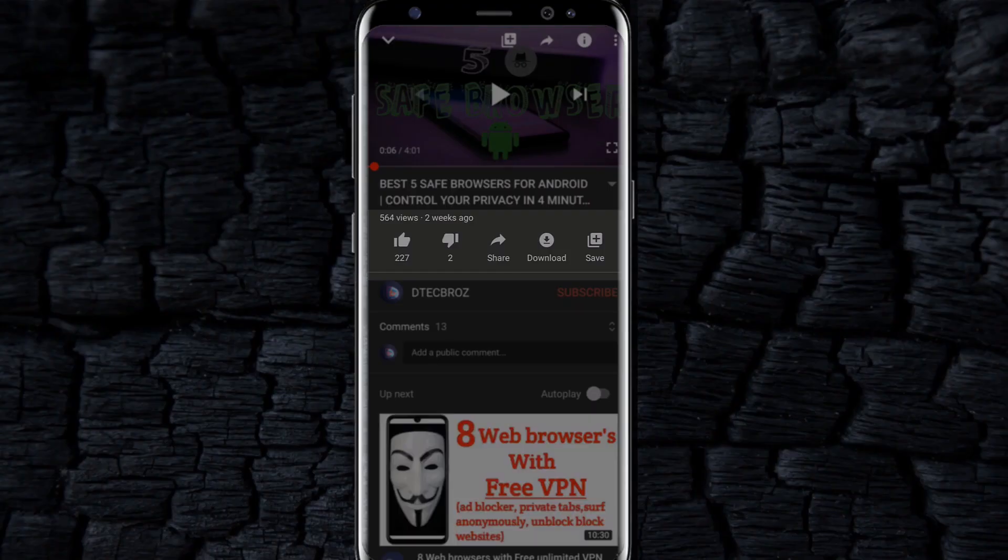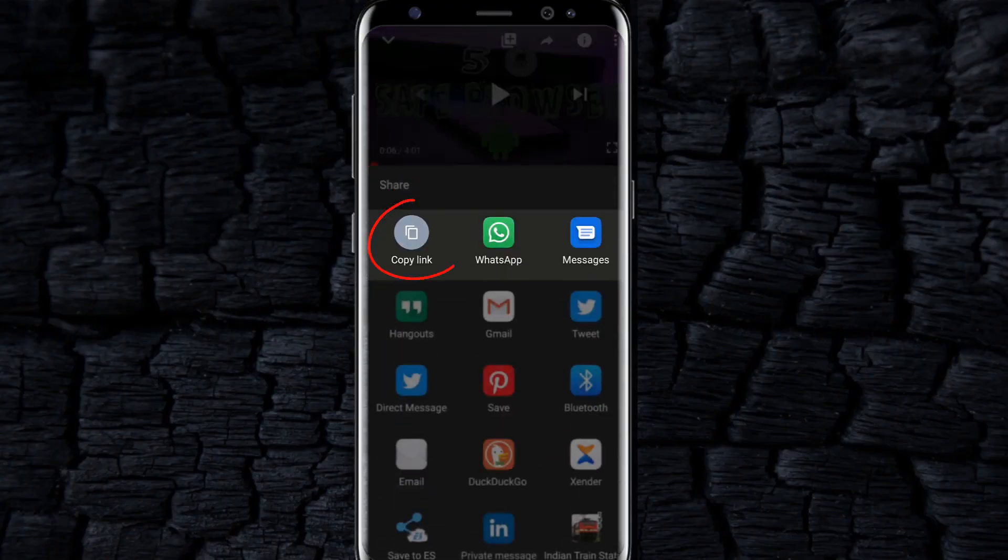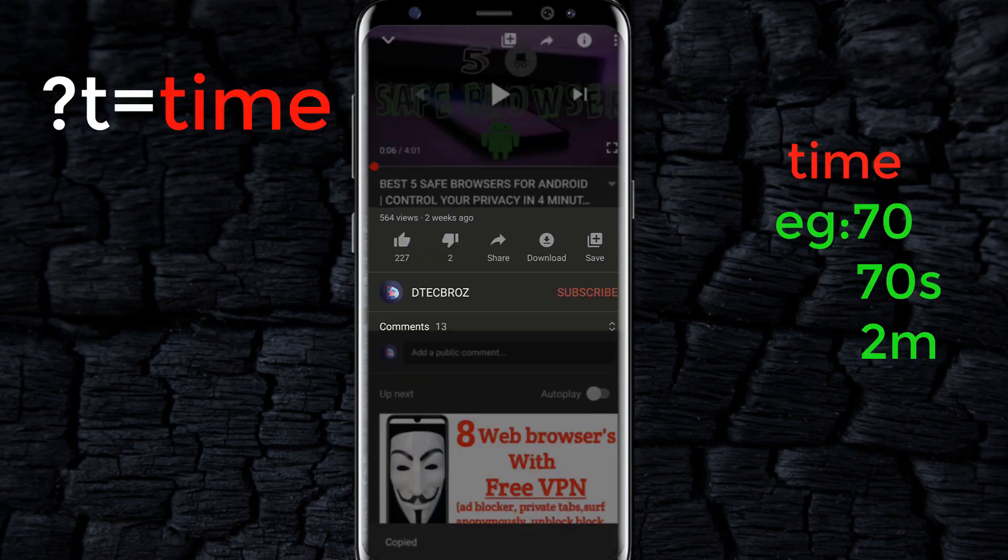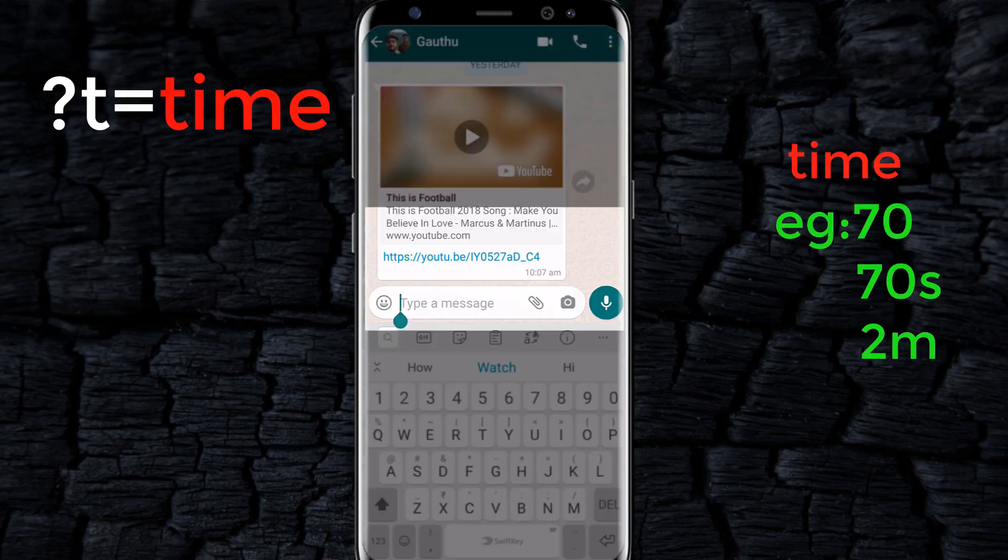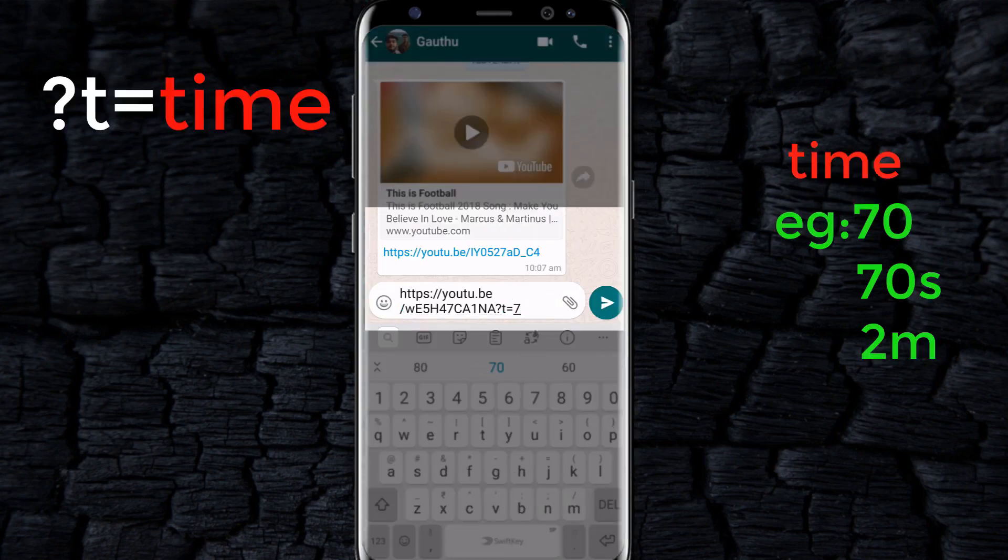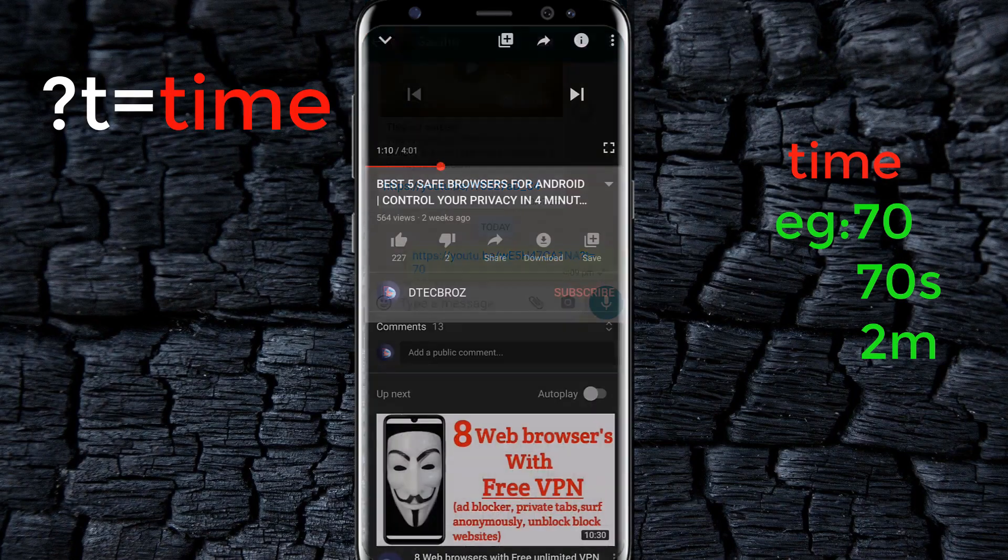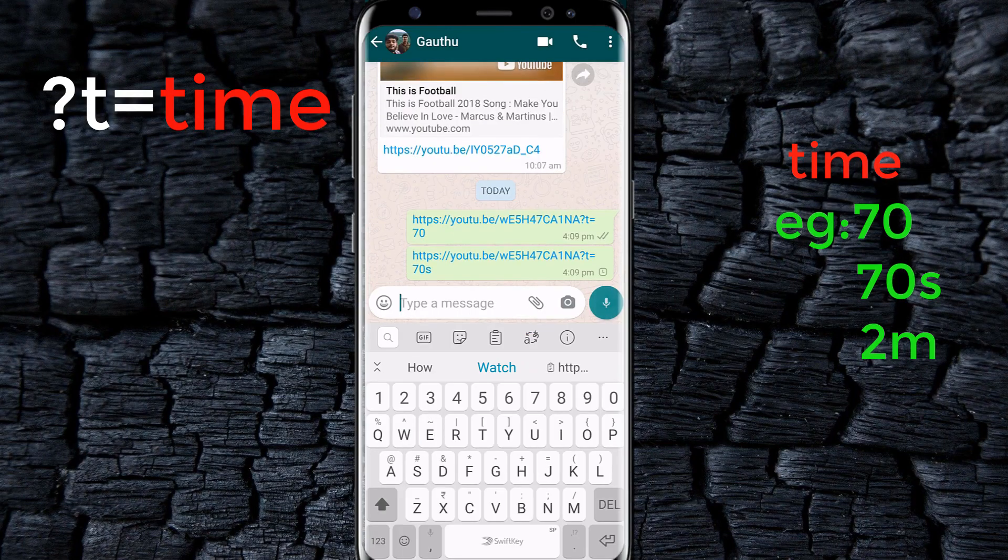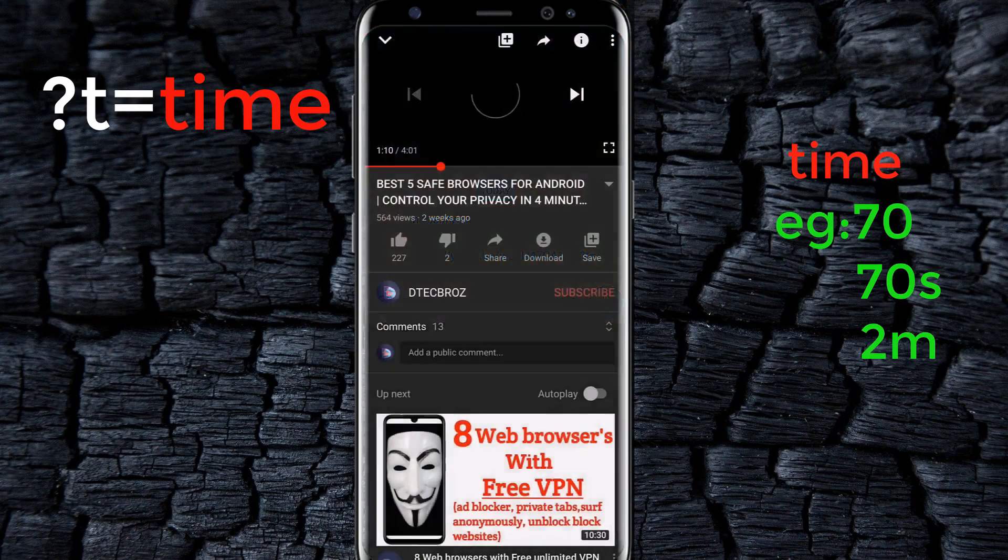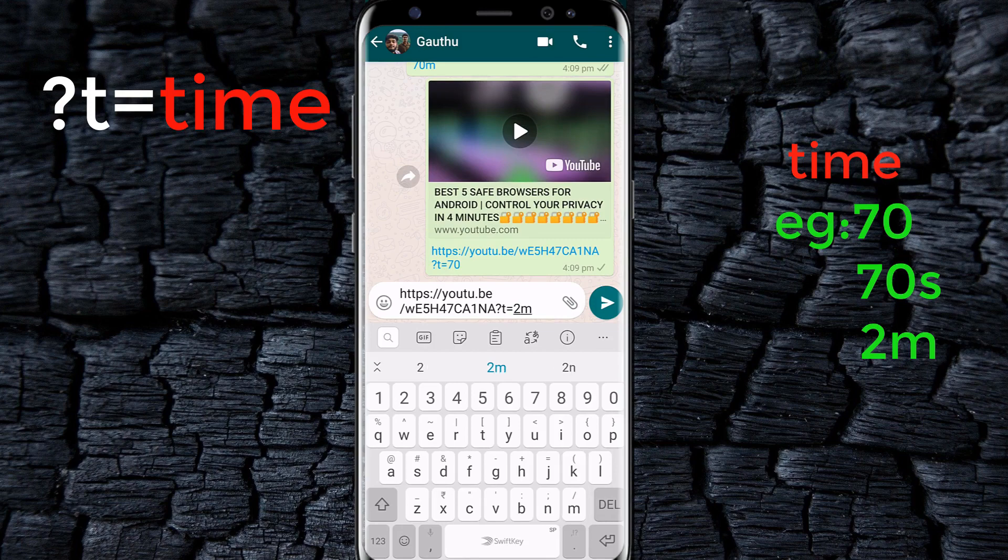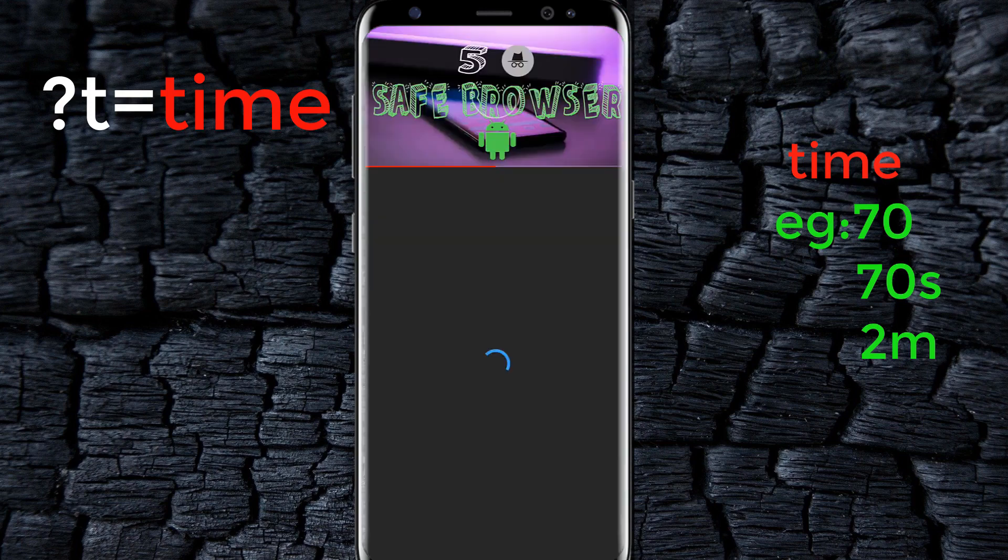In mobile, just copy the link and paste it where you want to share and add question mark T equals time. The time will be in seconds. Add S or M to share it in seconds or minutes.